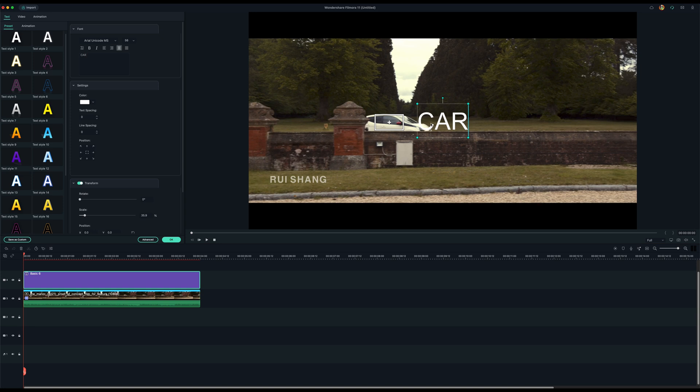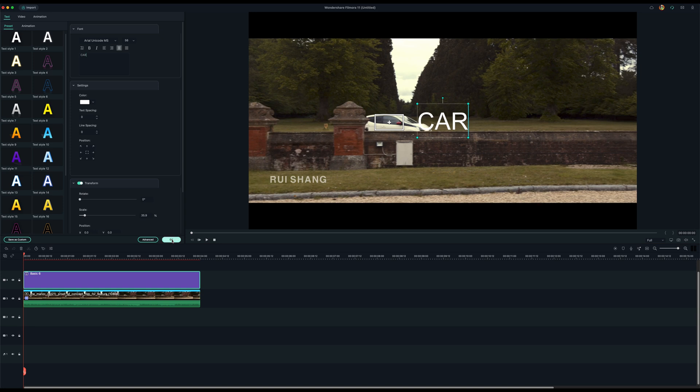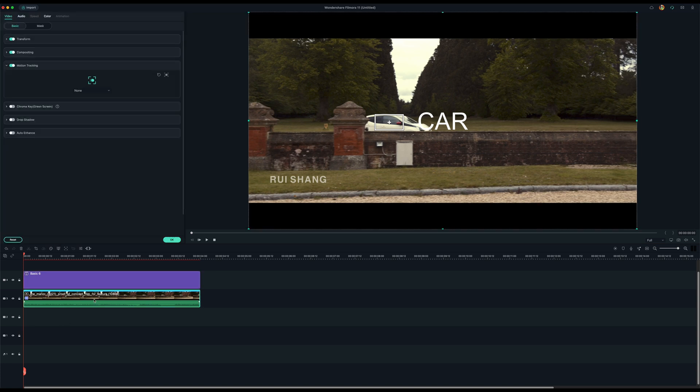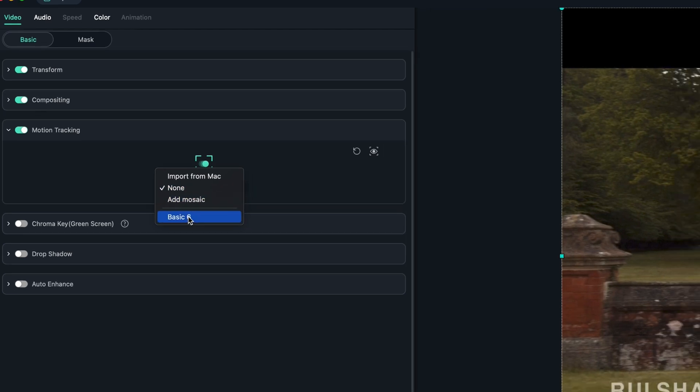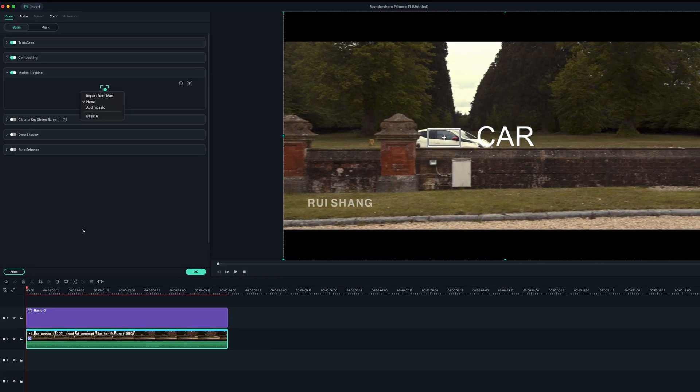Don't worry where the position of the letters are for now. You exit that. And then double click here. Going back to the tracking area. Now you see there's a drop down. And basic six is the basic six. As you can see here where the title is. So you select. That's where you want the track to be on.